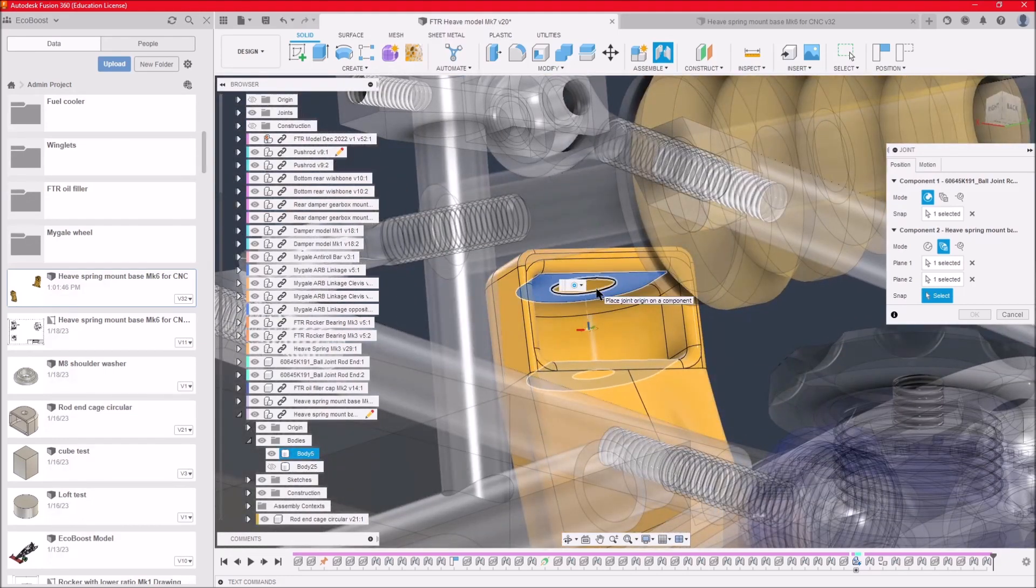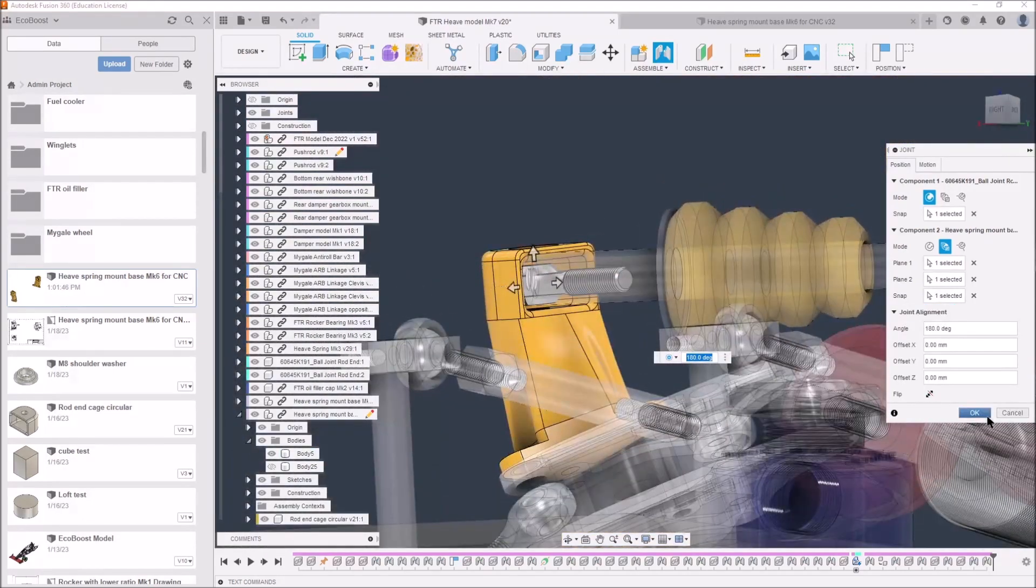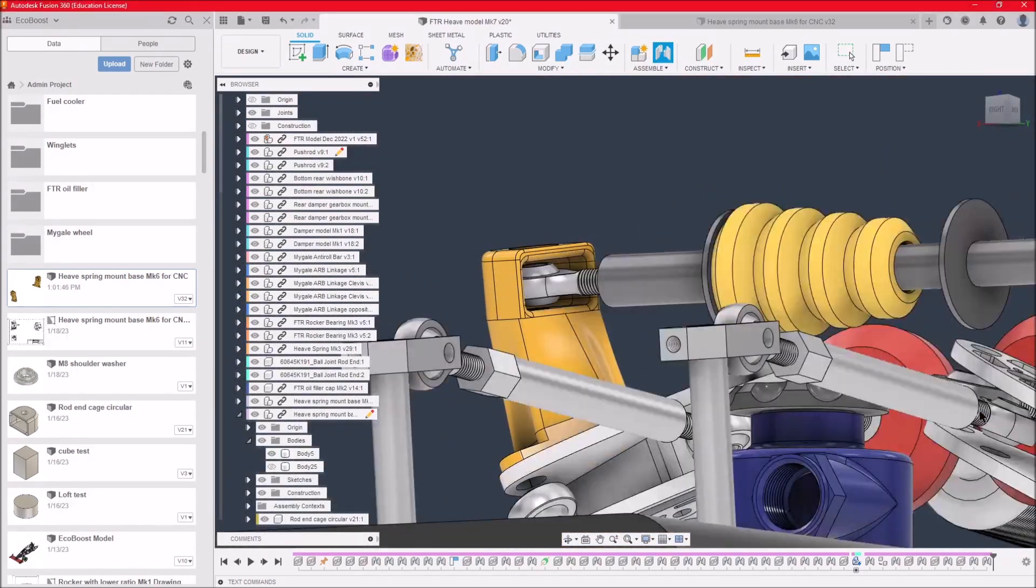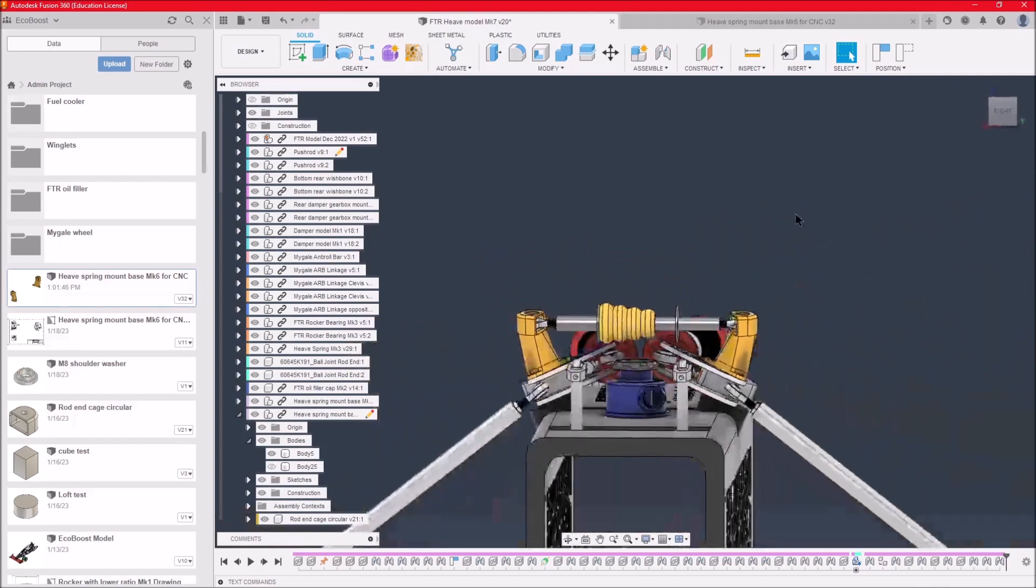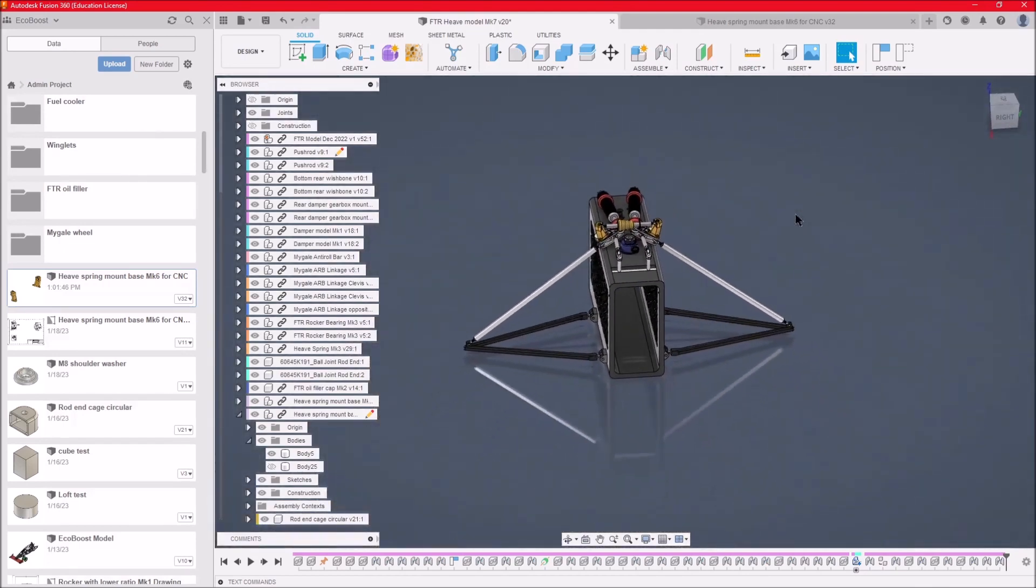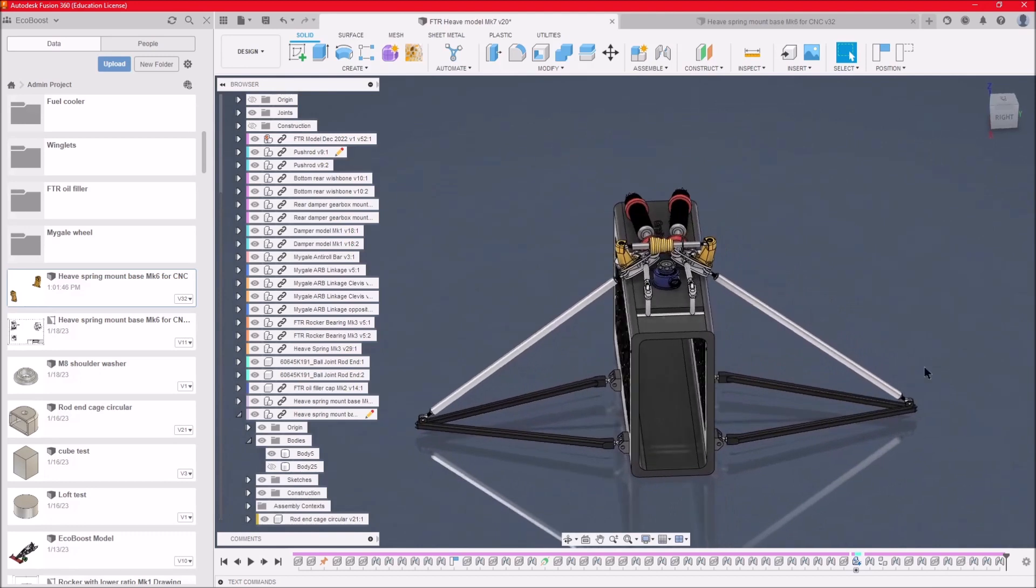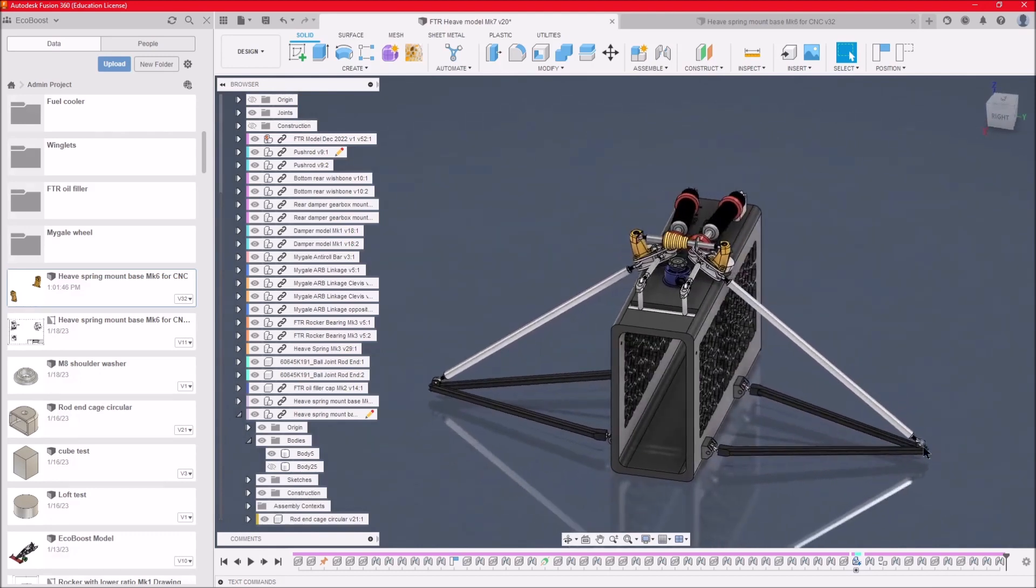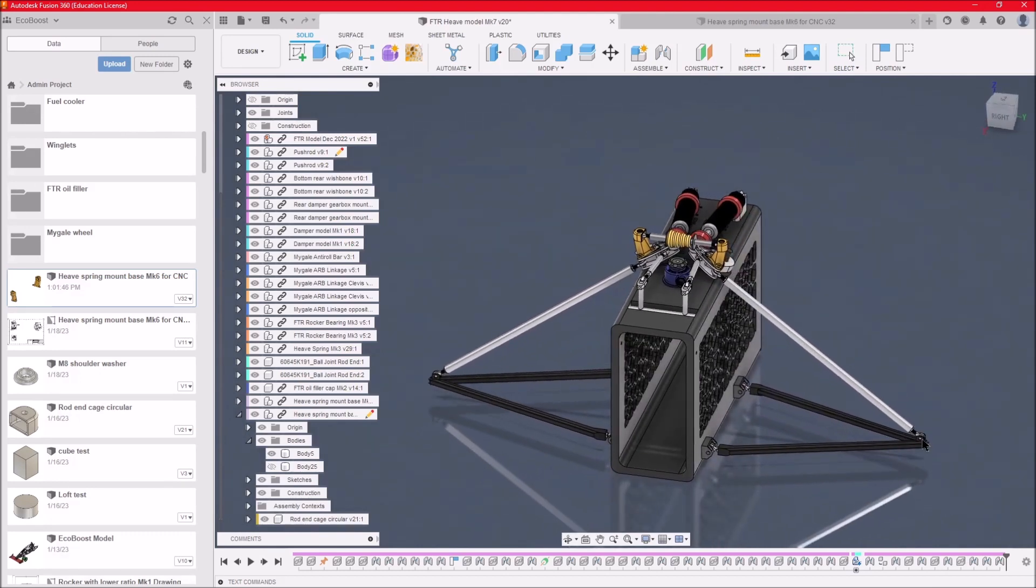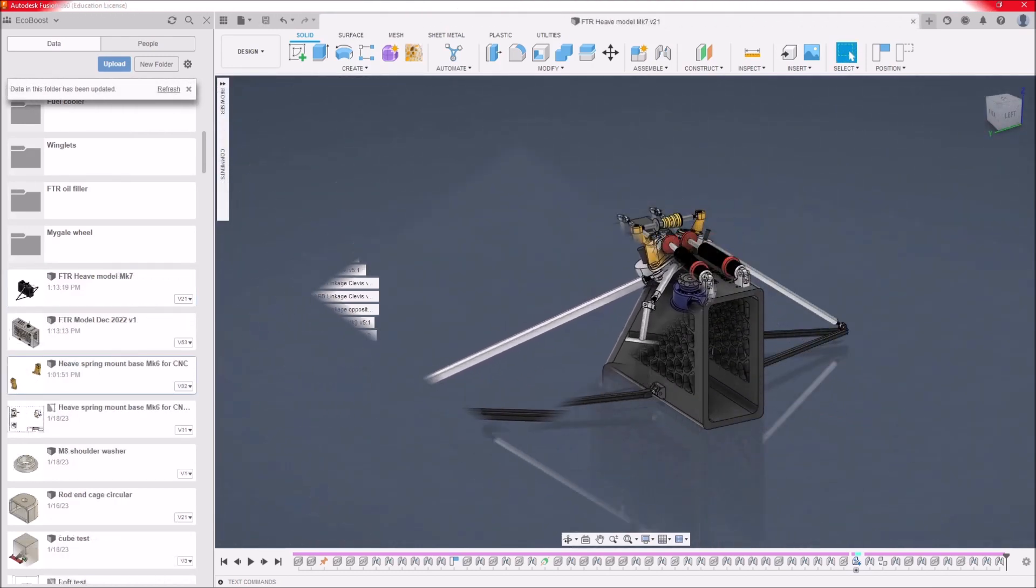Snap to that, which is there. There it is, it's placed it. Now if we press OK, it all snaps together. So now if we lift up the suspension arm, you can see the heave spring's moving.